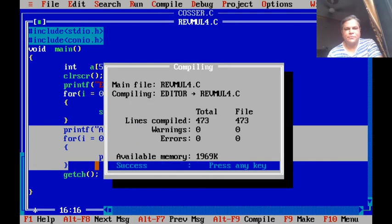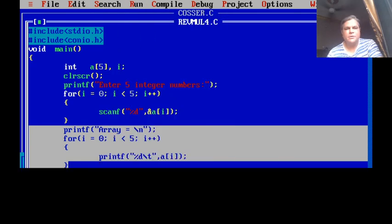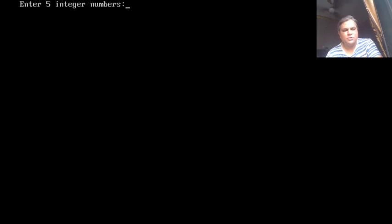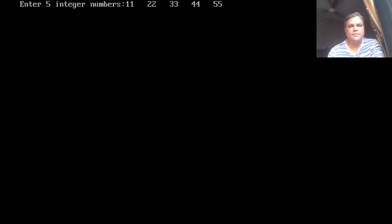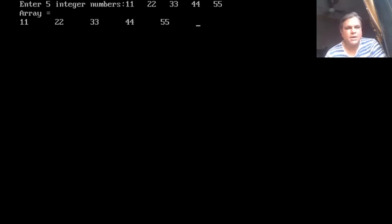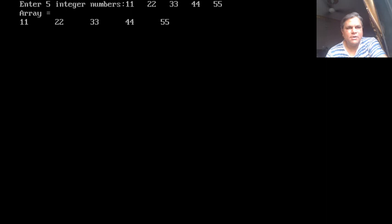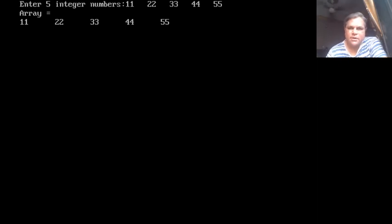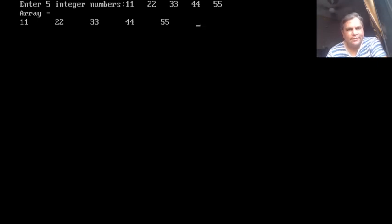The program is now ready. We compile without any errors, then run it. It asks us to enter five integer numbers. We enter 11, 22, 33, 44, 55 and press enter. The five values are stored inside the array and displayed: 11 in A[0], 22 in A[1], and so on up to 55 in A[4]. We are now able to declare a one-dimensional numeric array, initialize it by taking user input, and display the values present in it.